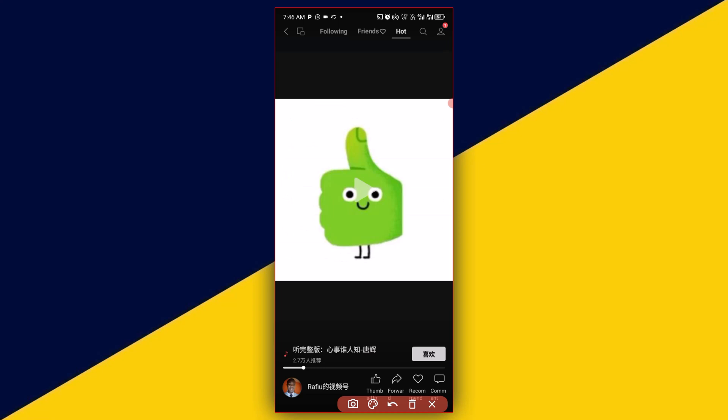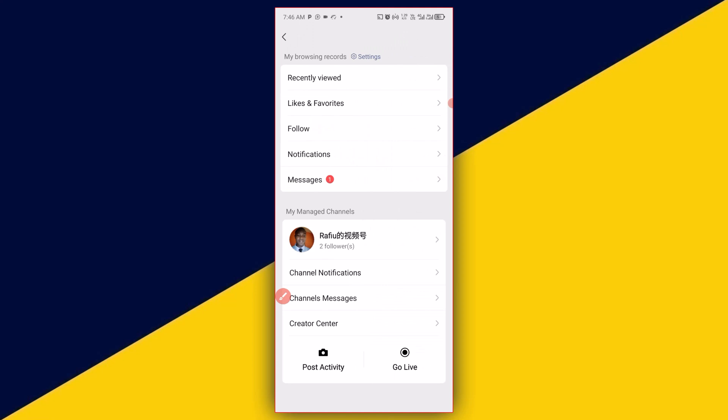Then click here, and then click on your channel name.